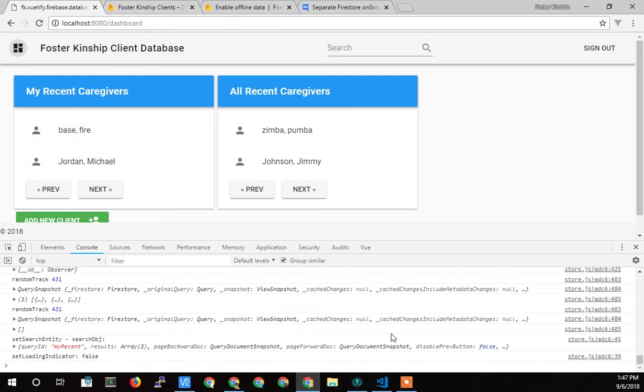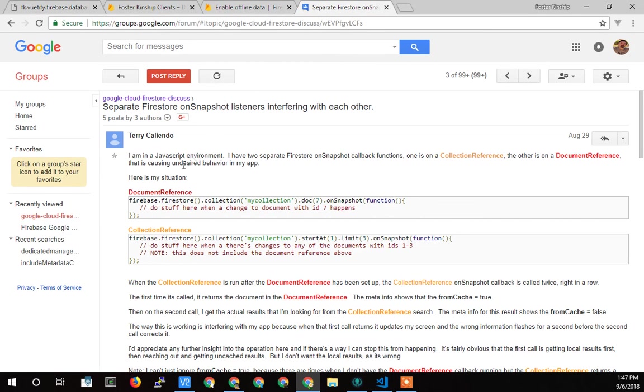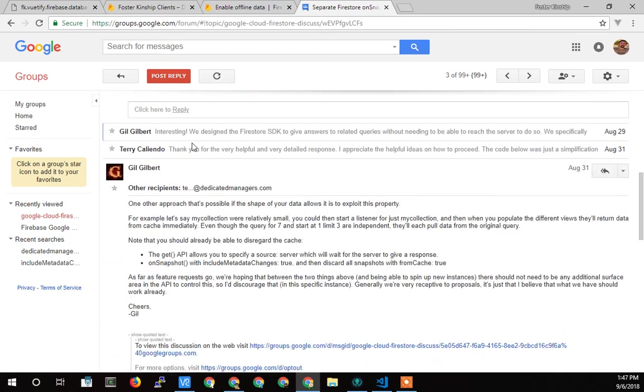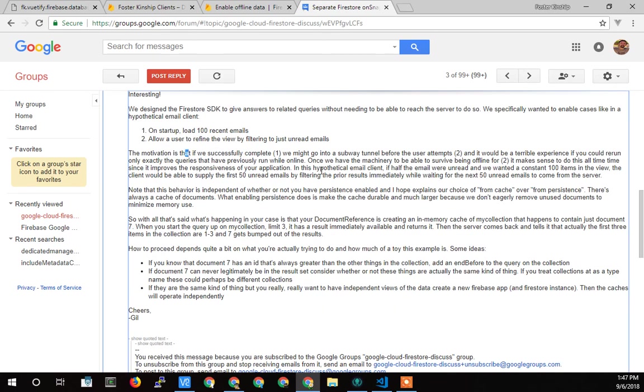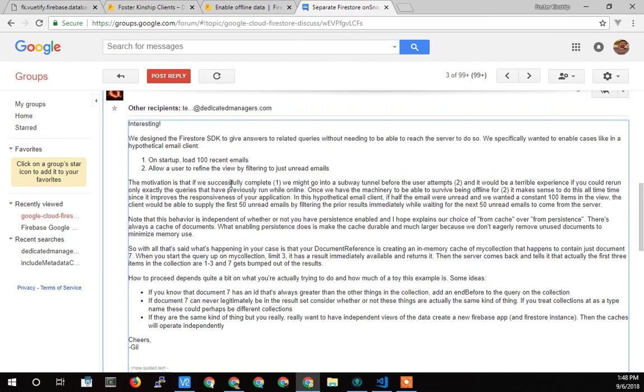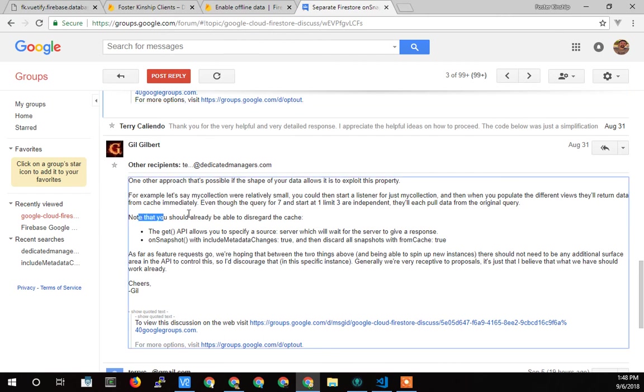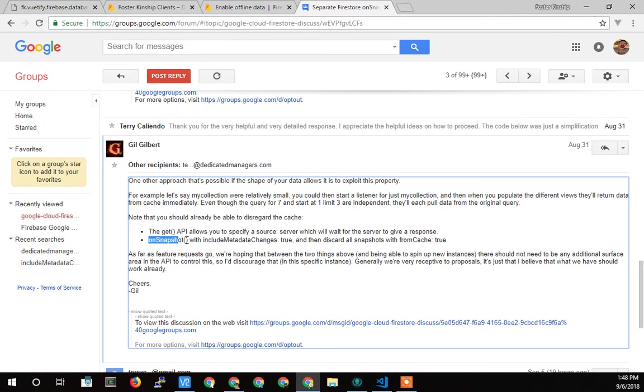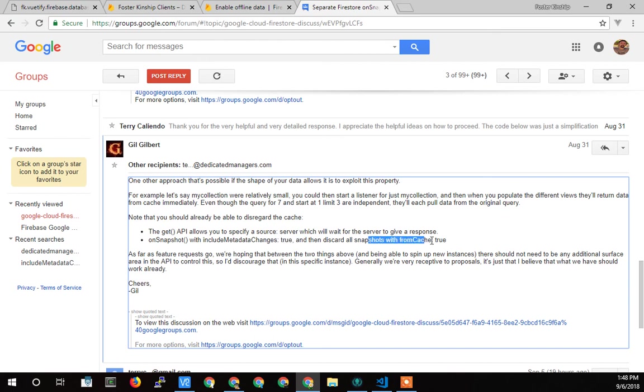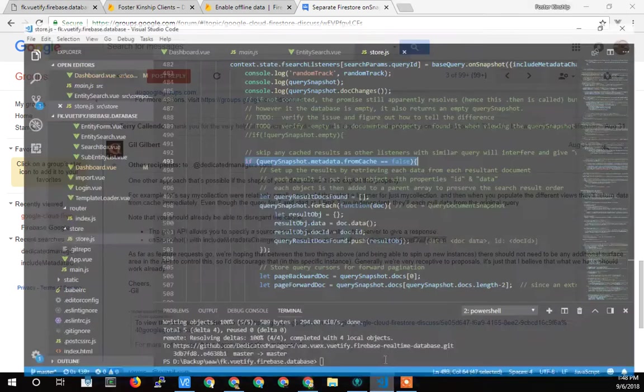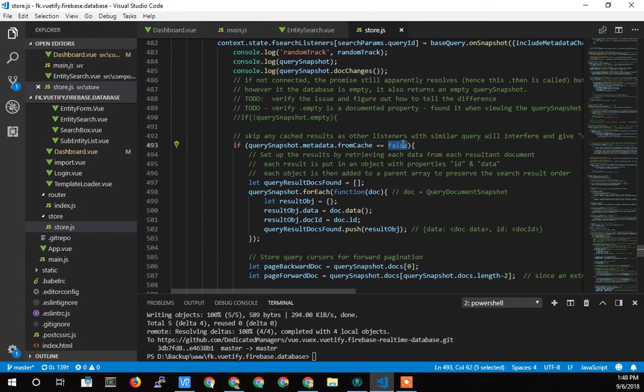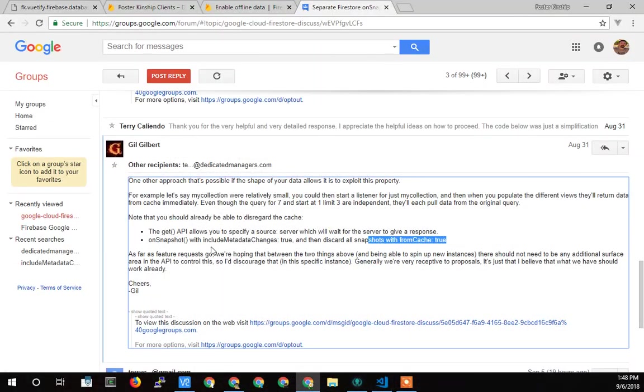So that's the long answer to a simple question. I'll put the link to this where you can go and read about my problem and what they had to say, what Google had to say. And then where it took a while for us to communicate back and forth before I finally got the answer, which was the simple question is how do I disregard the cache? And that's what the on snapshot listener make those metadata changes equal to true. And then discard snapshots from cache equal to true or only do an if statement where from cache is false. So that was the answer. It took me a long time to get there. It takes me a long time to explain, apparently 15 minutes to explain it.